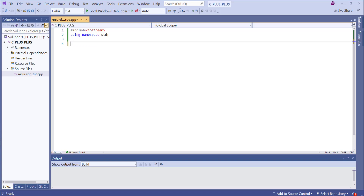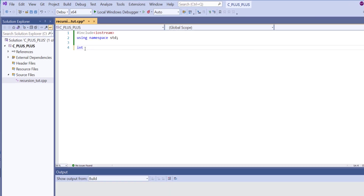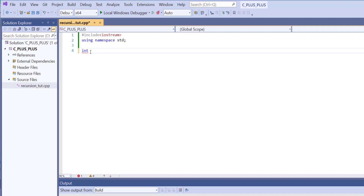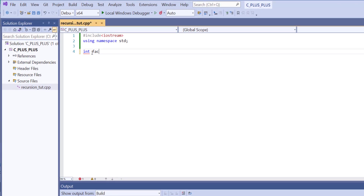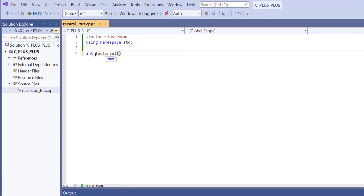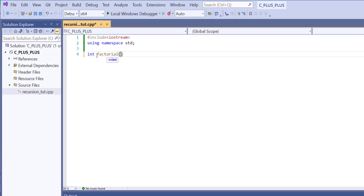The first function I'm going to write is the factorial function. The function is going to return an integer, and the name of my function is going to be factorial. Inside the function parameter, I'm expecting an integer to be passed through, and that variable I'll call number.